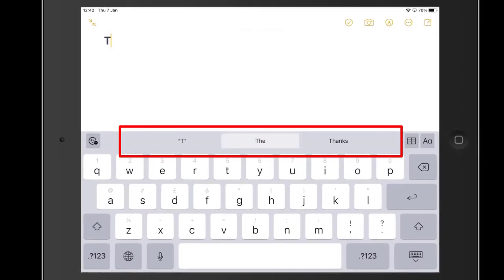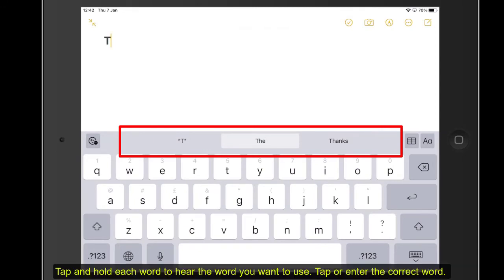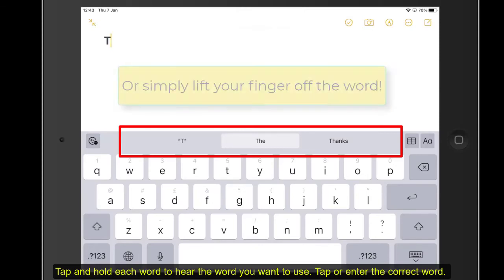The. Thanks. The. Tap and hold each word until you hear the word you want to use. Tap to correct the word.